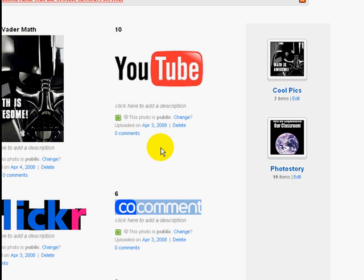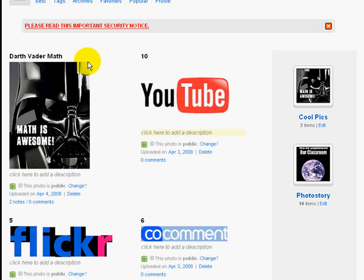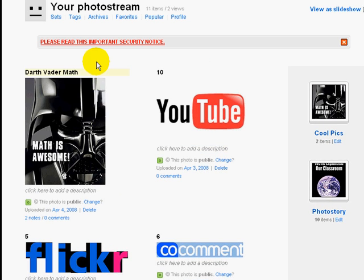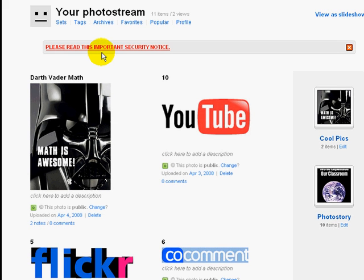For this video, we're going to look at a tutorial for Flickr. We're going to do five key things: advanced searches, creative commons, uploading and downloading, how to add notes, and how to add sets.